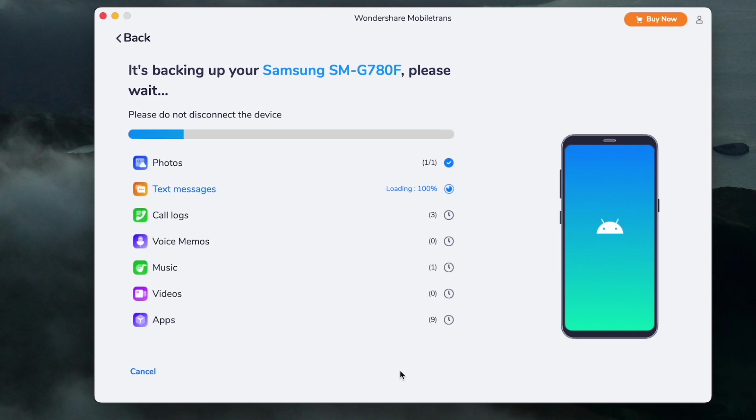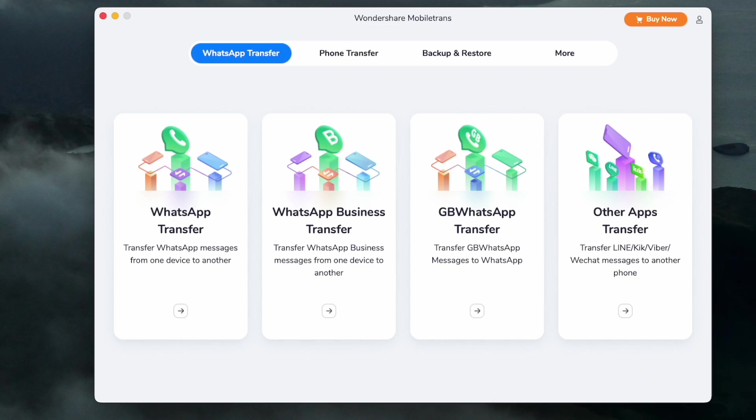Once the backup is complete, you can check the Restore section to see what has been backed up by the MobileTrans software. One of the most frustrating things is having a phone with data on it that you can't access. But if you've ever backed it up to MobileTrans and the phone is not working, we can help you export that data.